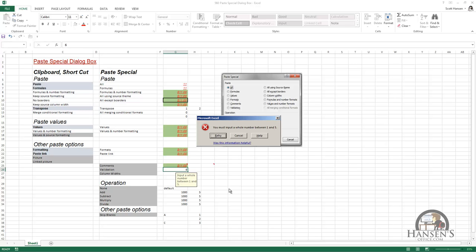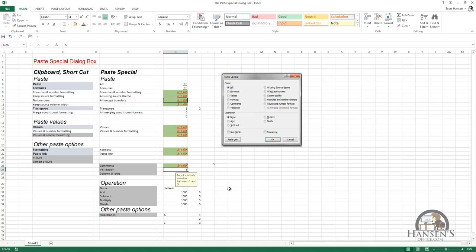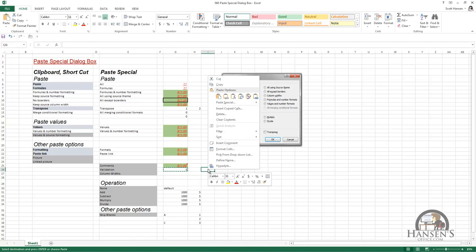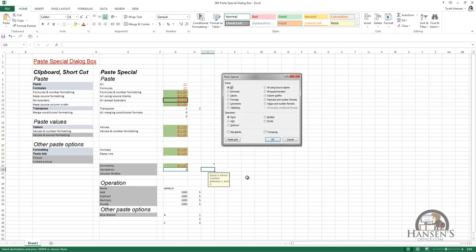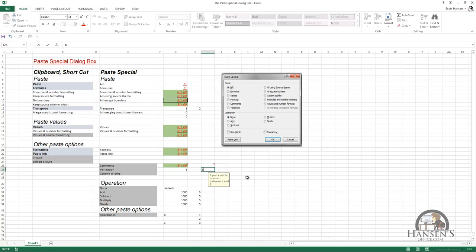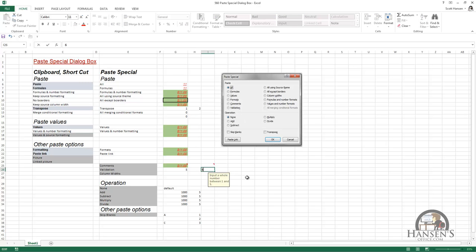The only thing you have to know now is that you can copy the validation rules. I'll press Ctrl+C, go to the destination, open Paste Special, left-click the radio button for Validation, and left-click OK. You can see from the message that popped up that we've copied the validation rule into the destination cell. If I put a 6 in there and press Ctrl+Enter, I'll get the same error message.